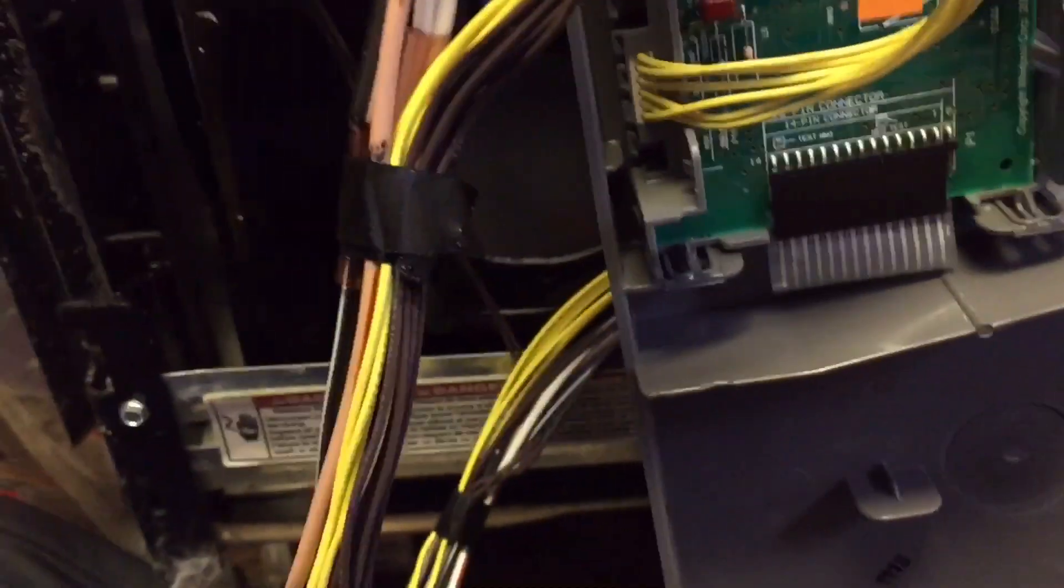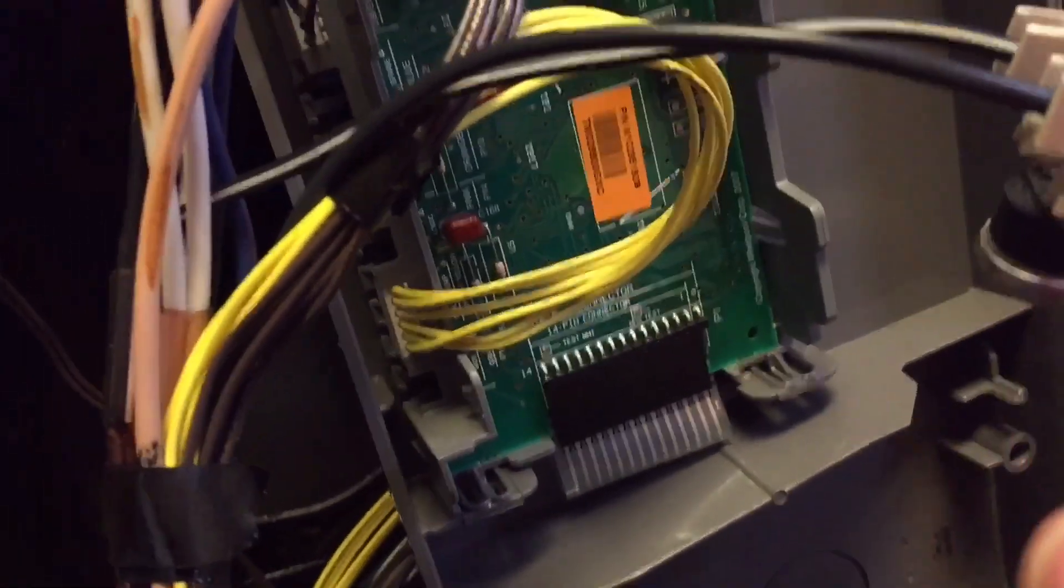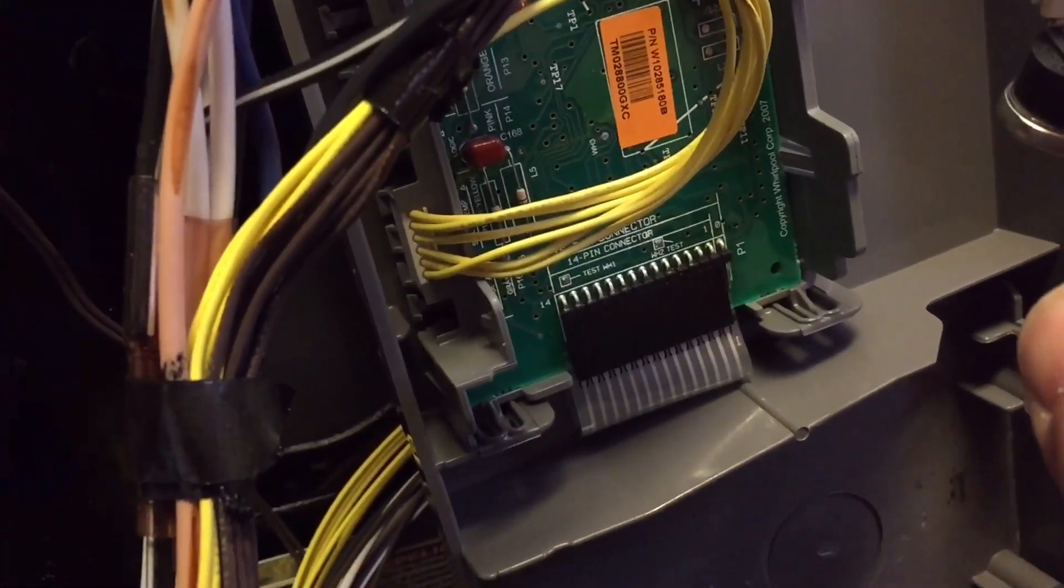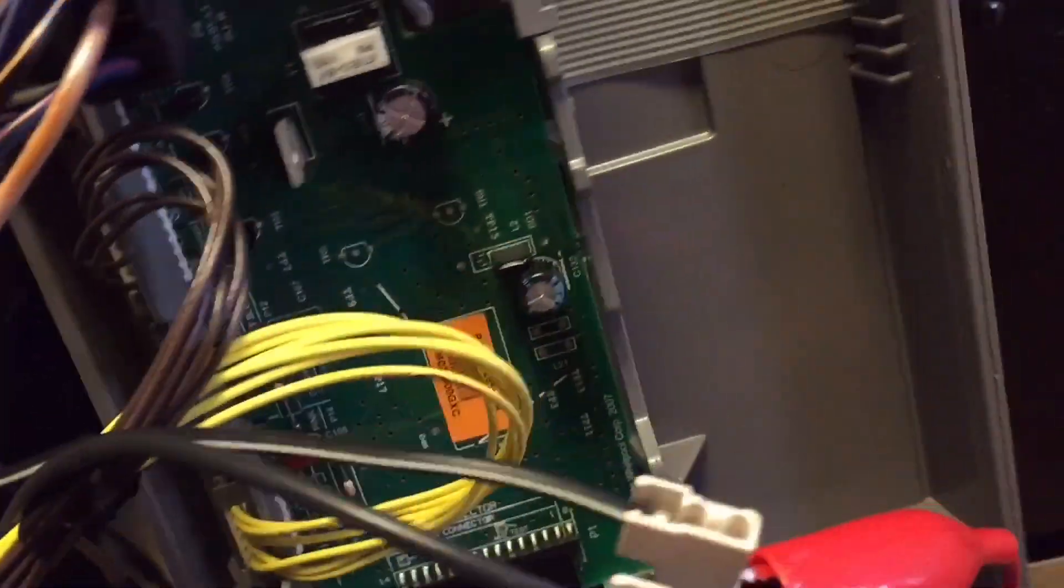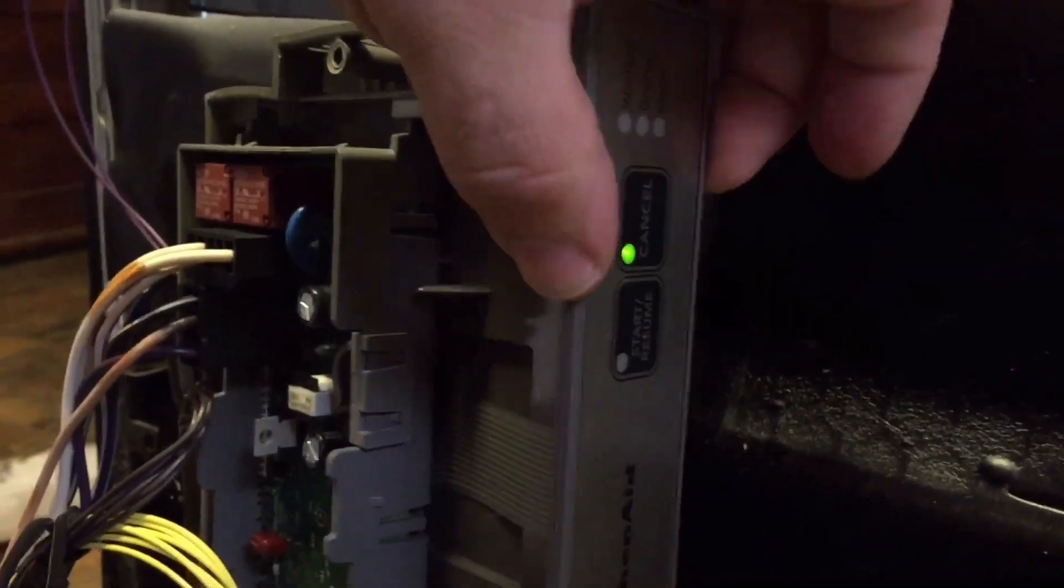And I'm already hearing it clicking. I'm already hearing a response from it. And then if I hit one of these buttons up here, I have power again.